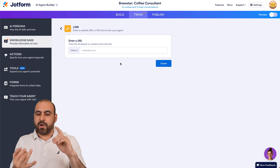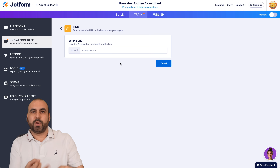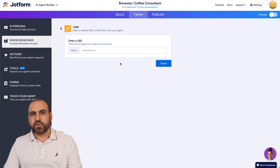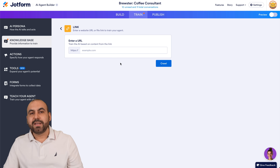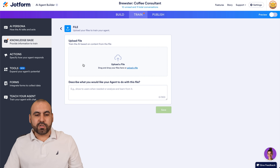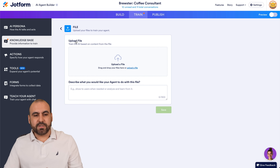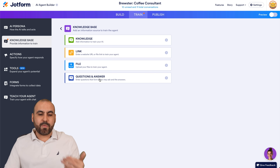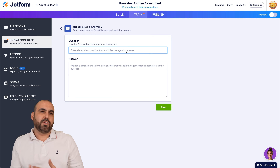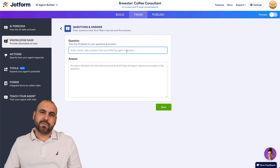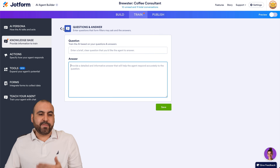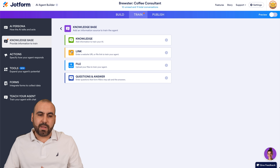Then we have the link option — you can add links such as how to make coffee, how to make drip coffee, espressos, grinders, coffee makers, etc. It jumps to the website, reads the information, and captures it to give a response when the AI agent answers something. We also have files — you can upload PDFs and text documents in file format. And then we have questions and answers. If you know a question will be asked repeatedly, add it here with a response so that when someone asks that question, it will already have an answer ready.